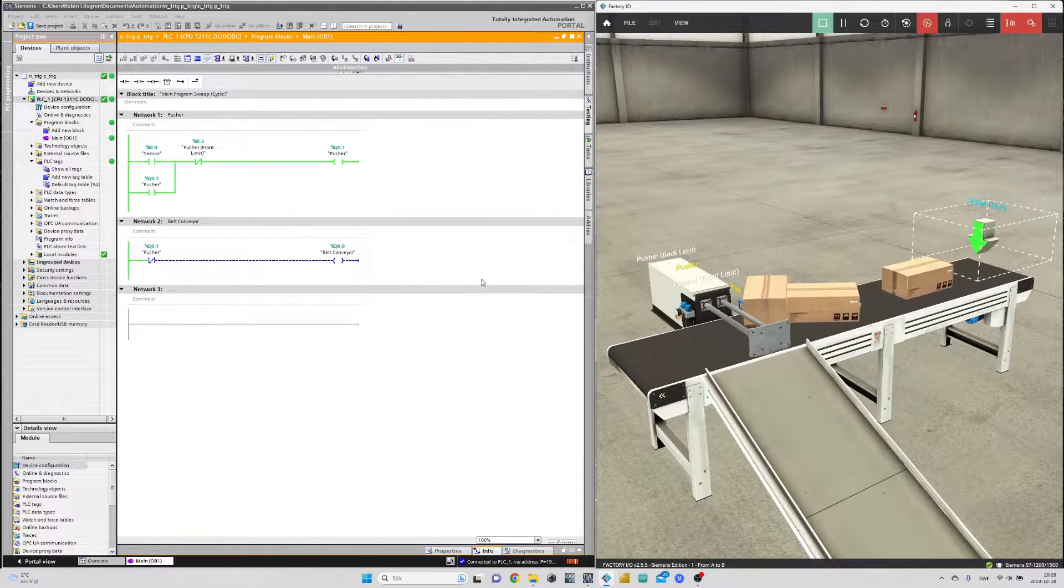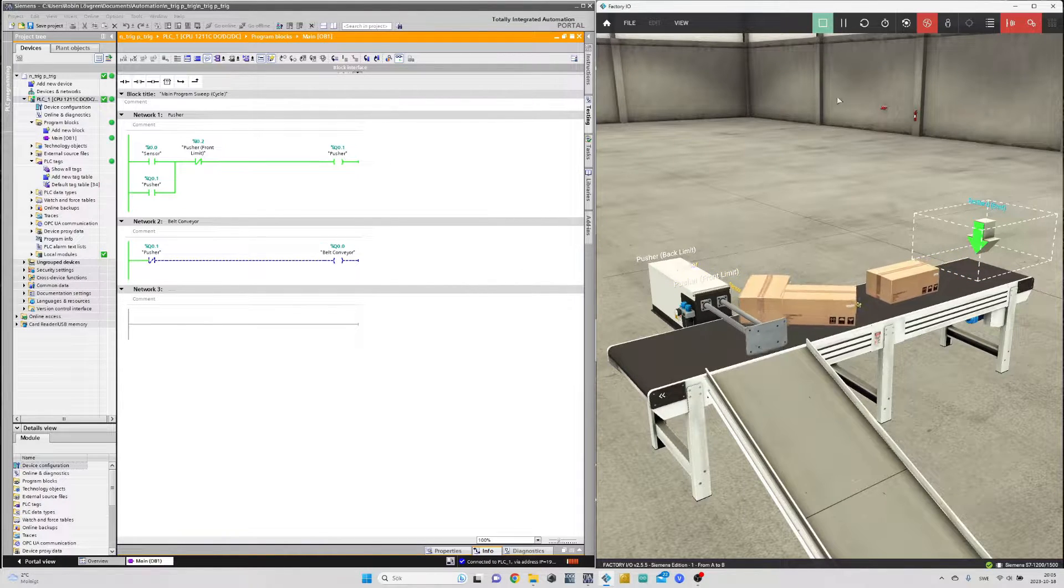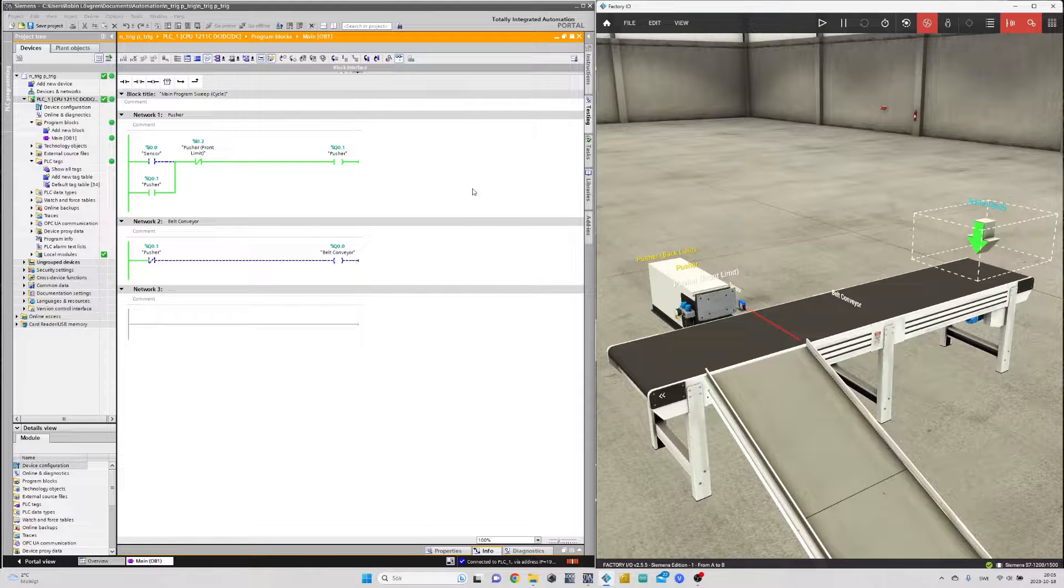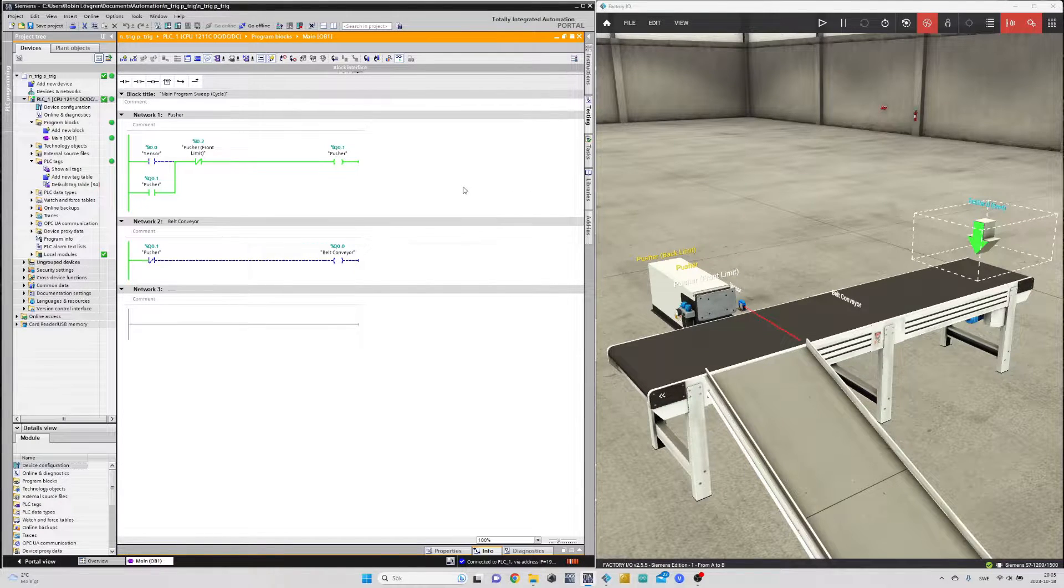As you can see there's a little problem with the coding. To solve this we will have to use the N trig function block.